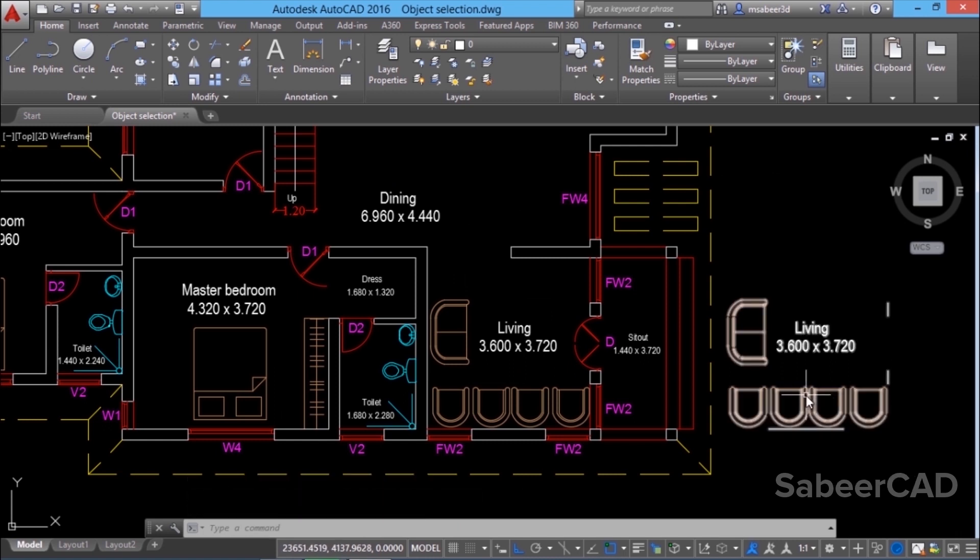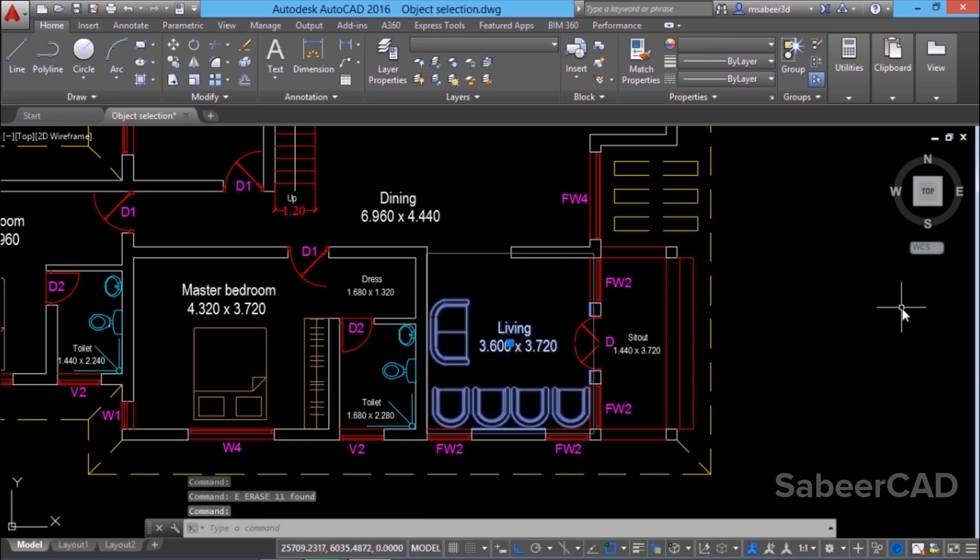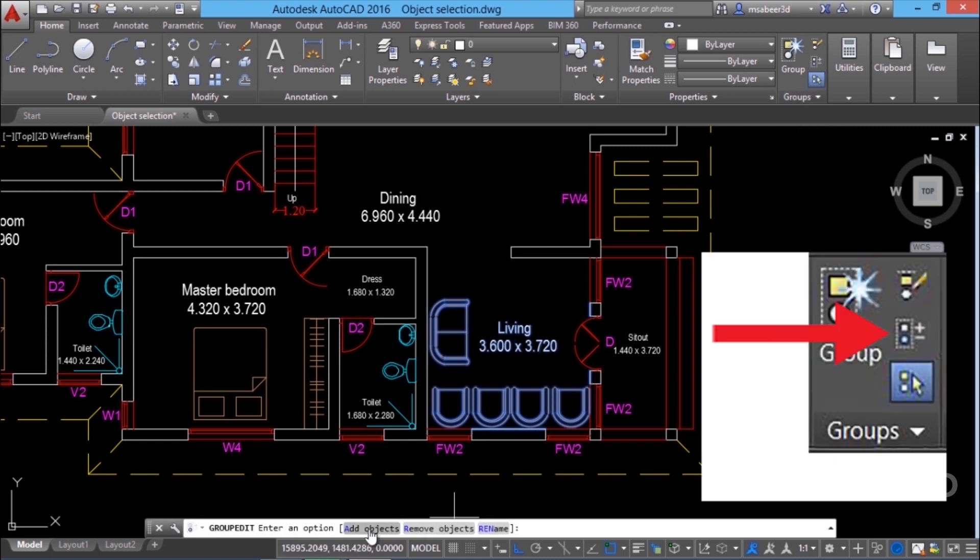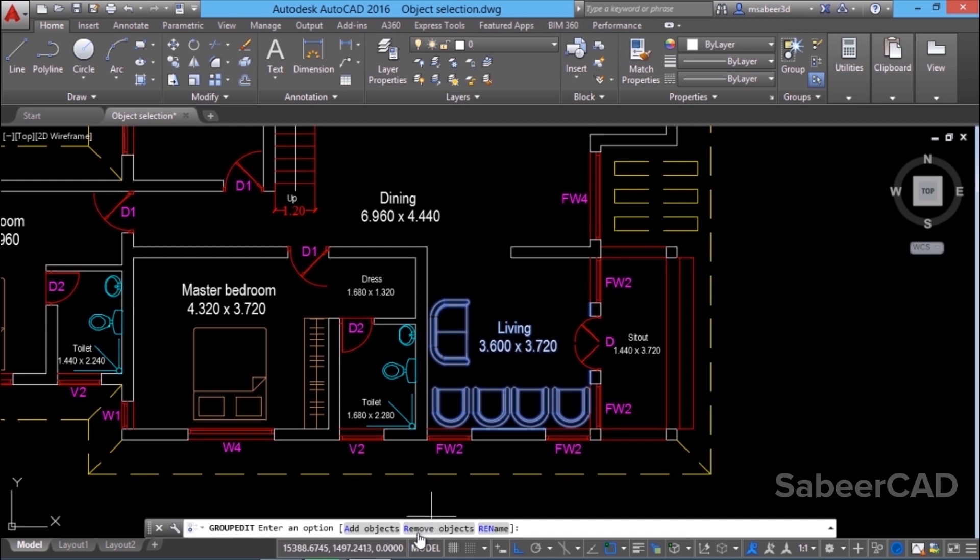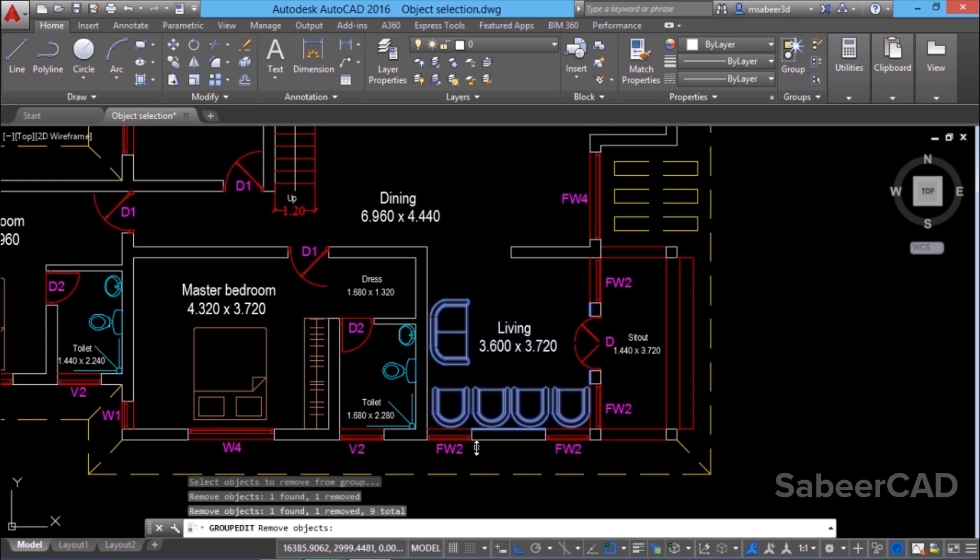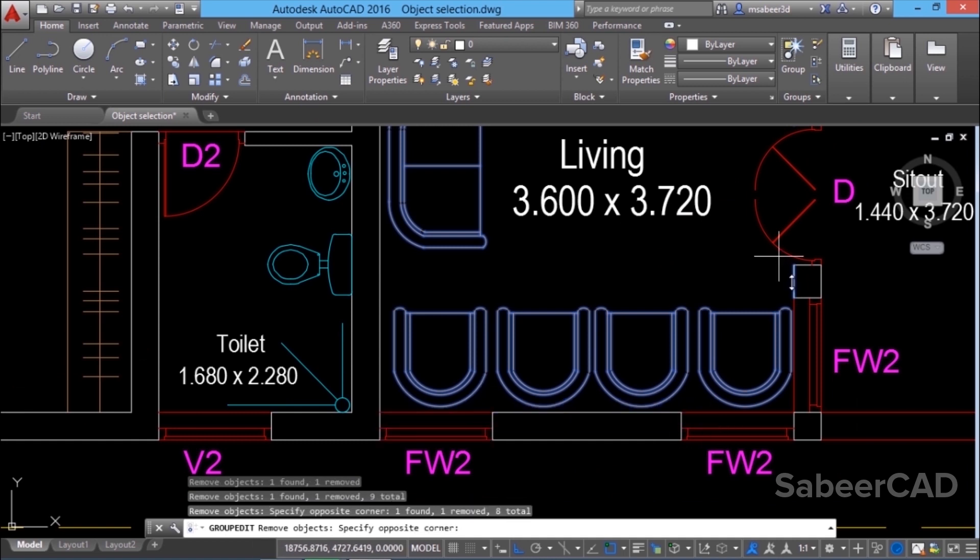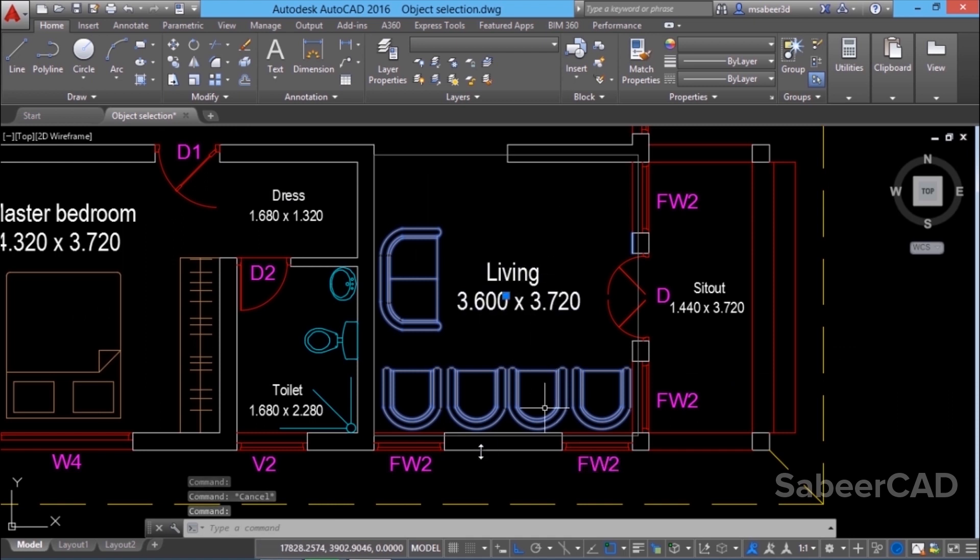But whenever you want, you can edit a group by adding objects to and removing objects from it. For that you first select the group and click on group edit icon in the groups panel. Here you will see various options like add objects, remove objects etc. I'll click on remove objects and I'll select this particular text as well as this line and this one. Now when you click on the group, you can see that you have removed all those unwanted objects from the group.